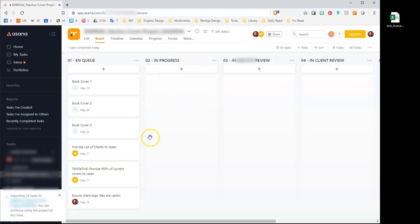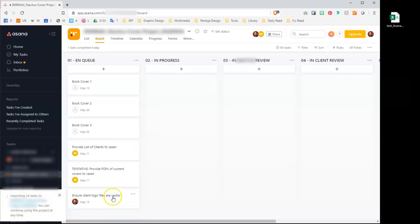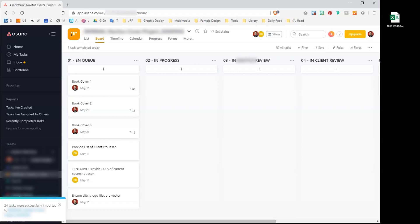Give Asana some time to process the data. The import status is displayed at the bottom left-hand corner. Remember, this list is only three items, so if you have hundreds of items, let Asana do its thing. Meanwhile, you get a chance to do something else productive.